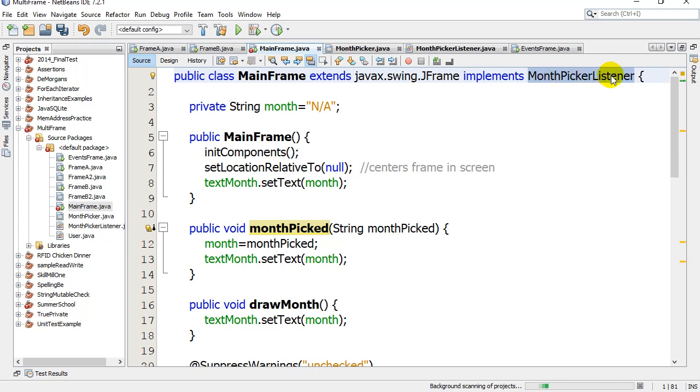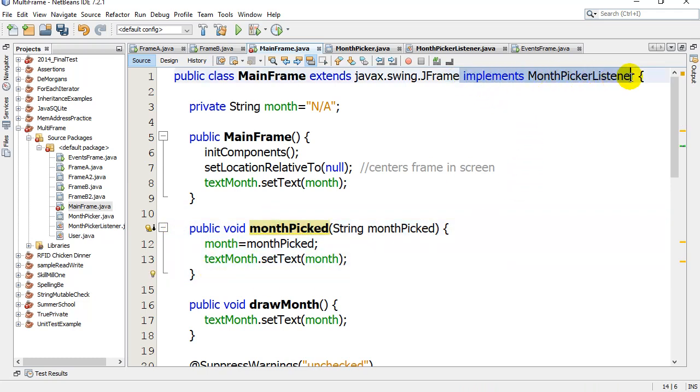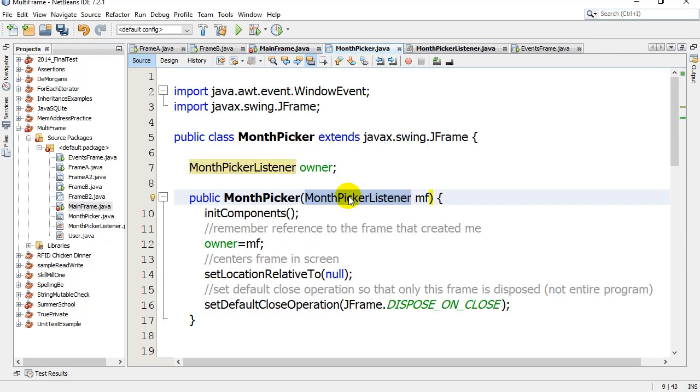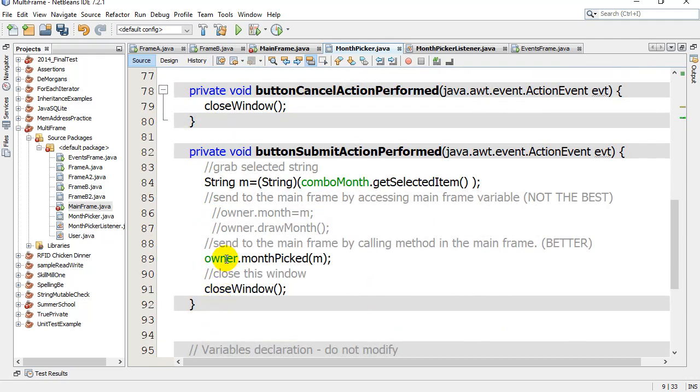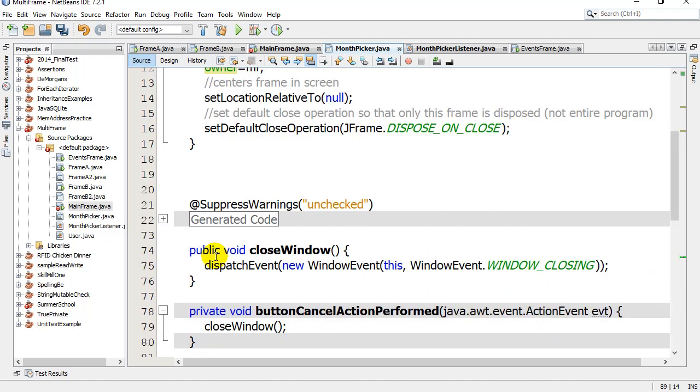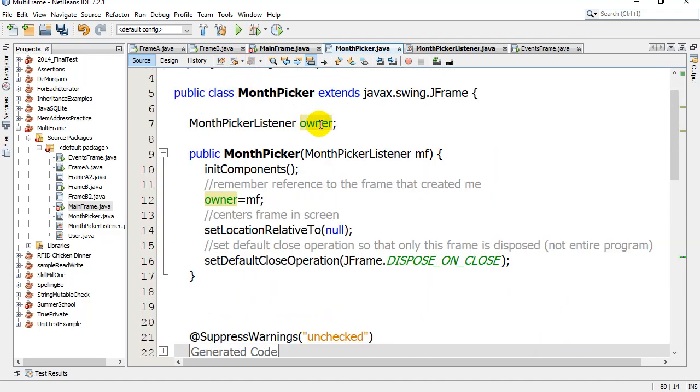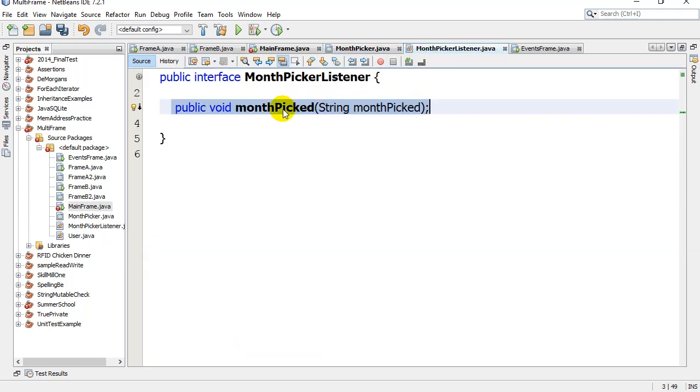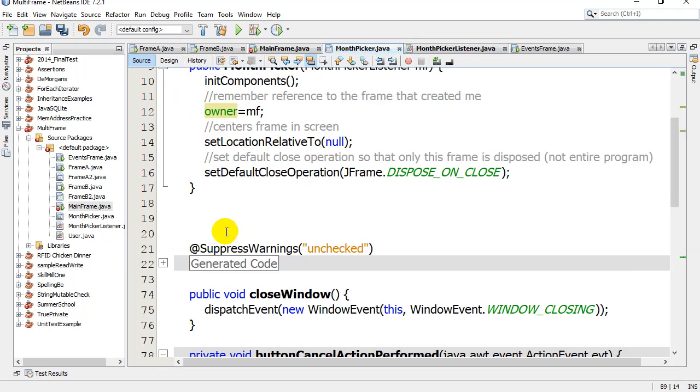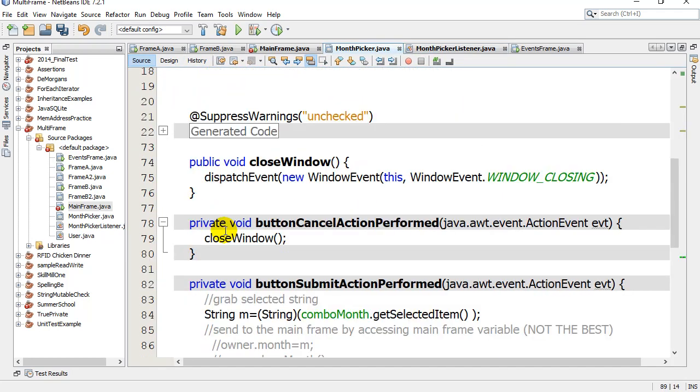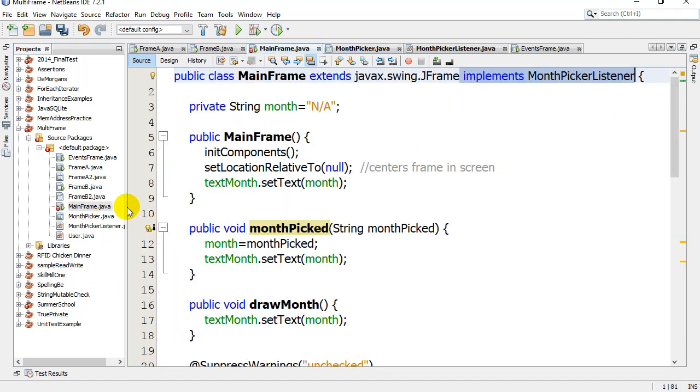You can write as many frames as you want, and as long as you code that method and then state up here implements the listener, then the MonthPicker works. It's given that frame when it's done because we know all MonthPickerListeners - that's what owner is - we know it has the method monthPicked because that's what that interface says. You've satisfied it, then you can call the method monthPicked and it just works.